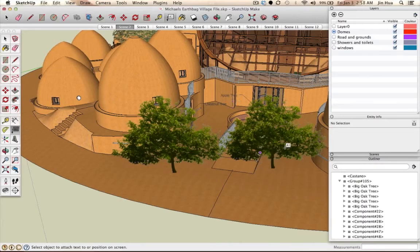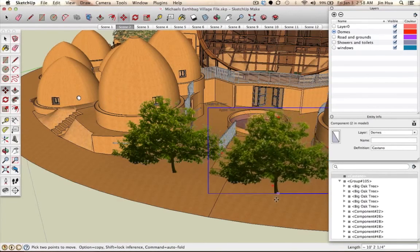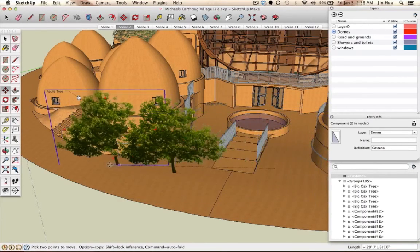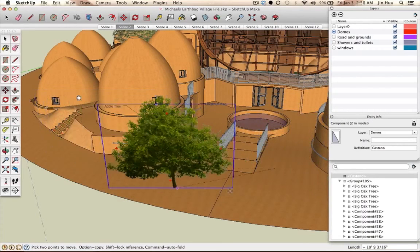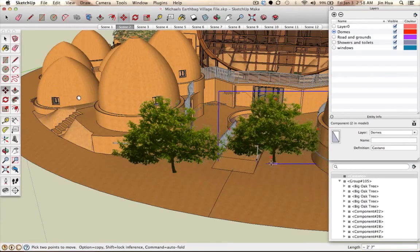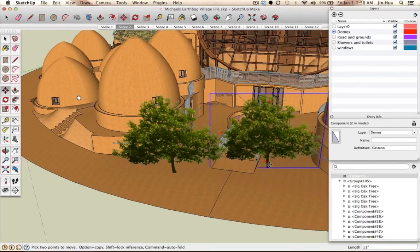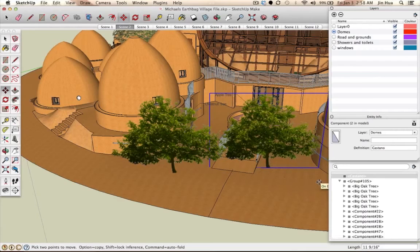What's cool is that if you select the entire component and move it, the label actually follows. For example, moving the apple tree component shows the label stays attached to that particular component. However, if you have many trees, labels can get in the way — so you'll want to create a layer to show and hide them.